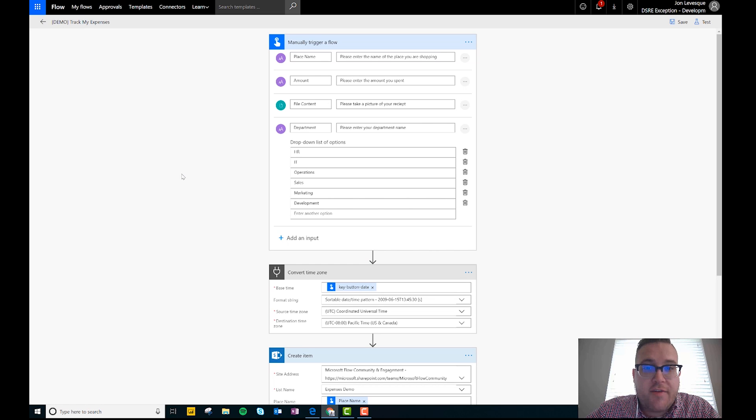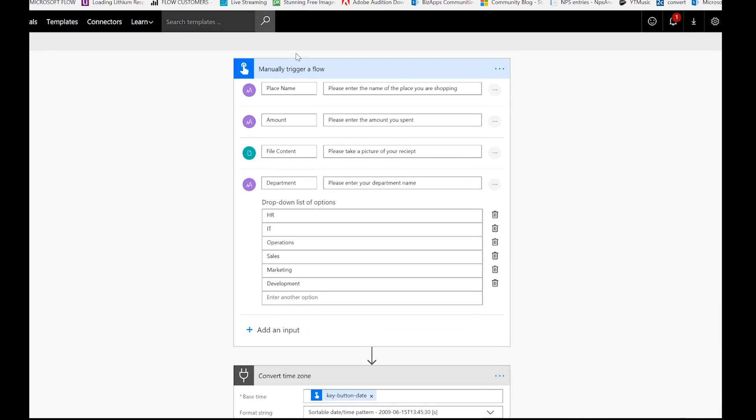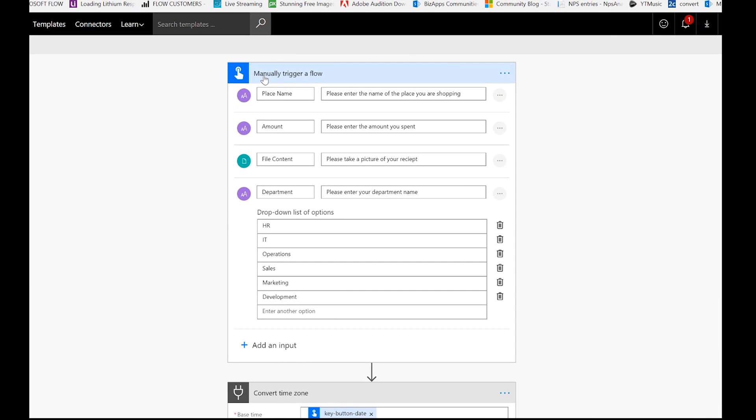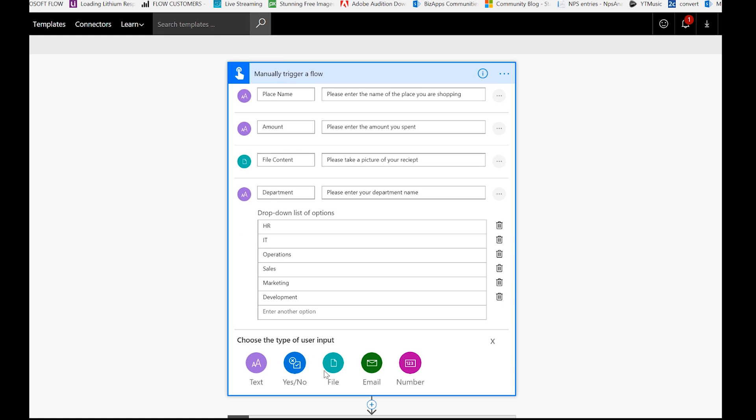Okay, so now let's go ahead and make it happen. Let's go ahead and jump over to flow and you can see that I actually have this flow open here fully so we can walk through all the steps together. First thing you're going to do is you're going to search for button when your trigger field comes up, and then you're going to choose manually trigger a flow. And then what you're going to do is you're going to add inputs.